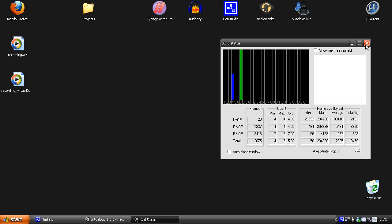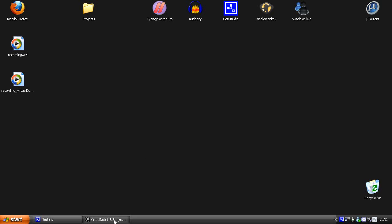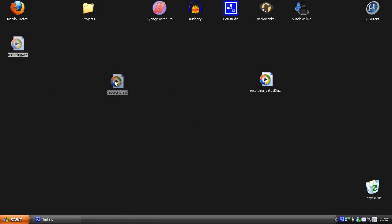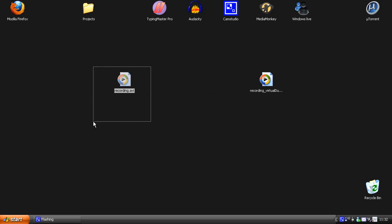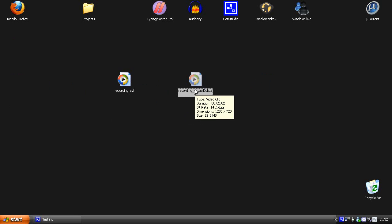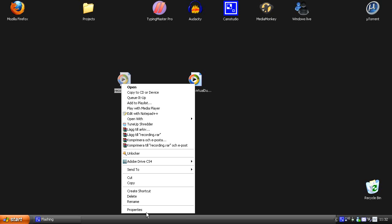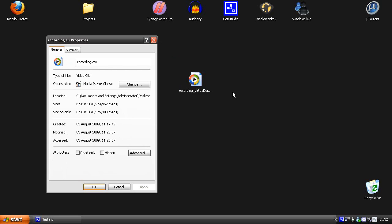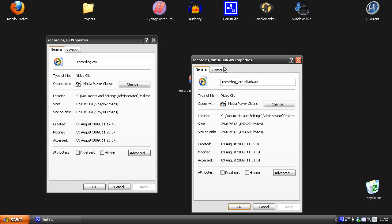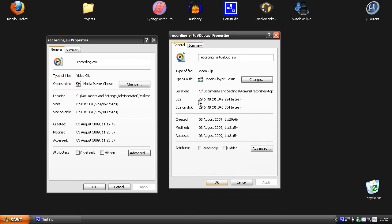So now it's finished and we can close VirtualDub. Here we have first the original file that we recorded in CamStudio and then the compressed file. Let's compare the video sizes — around 30MB after compression and 67MB after recording in CamStudio.